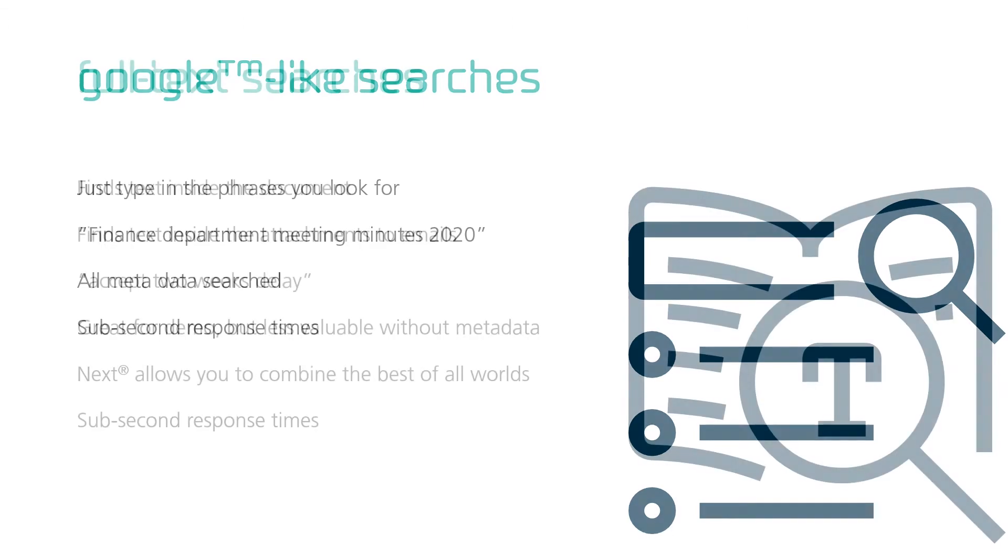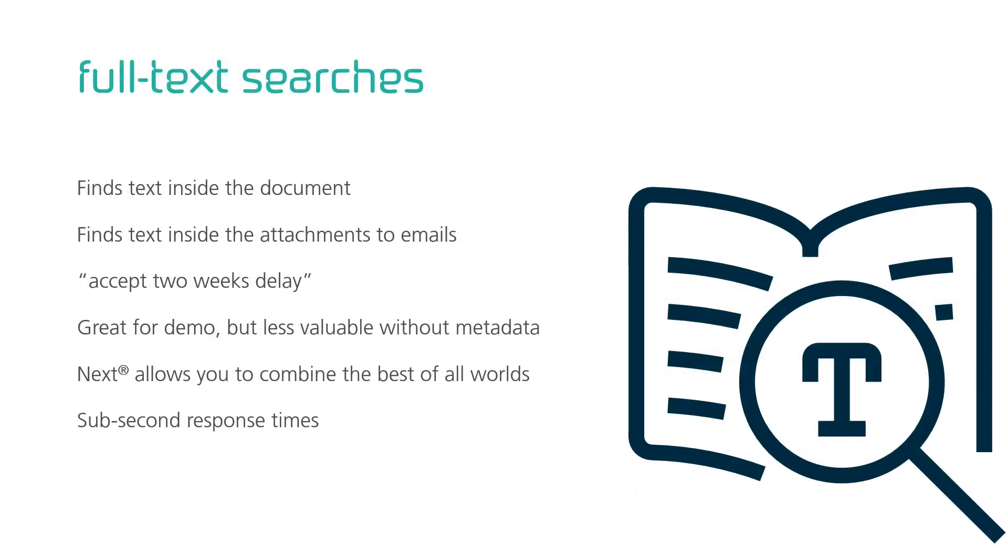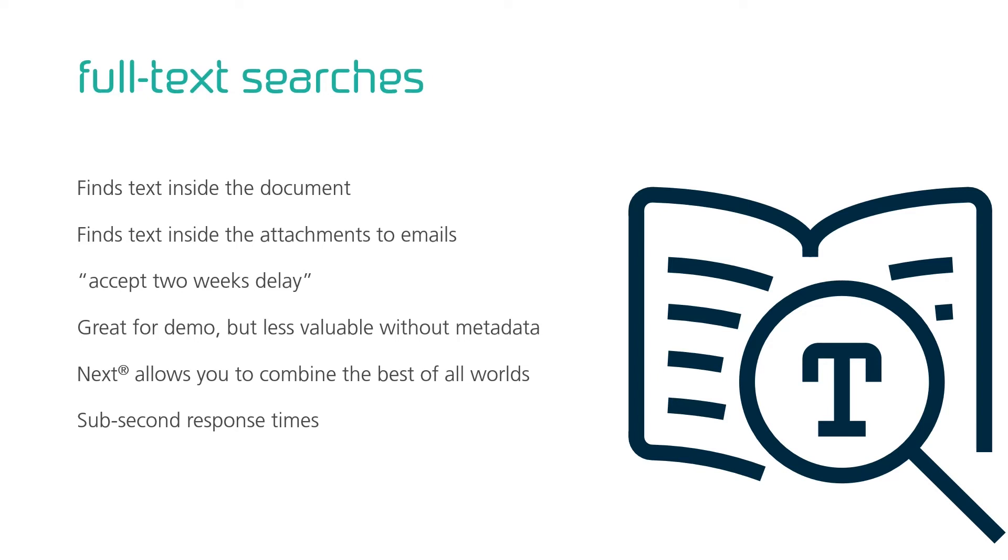Next full-text search takes this one step further. Now Next looks inside your documents. Even inside the attachment to your documents, typically in email. This is great for unstructured documents, and even better for demos. But in solutions where you cannot limit the search with metadata, for instance the business area, document types, or date range, it is not really useful. Just like with Google, you get a lot of hits, but you don't always find what you're looking for. In Next you can combine all of these search methods into one search. And that's when it gets smart. That's when it gets easy. And even with full text involved, the answers come in seconds.